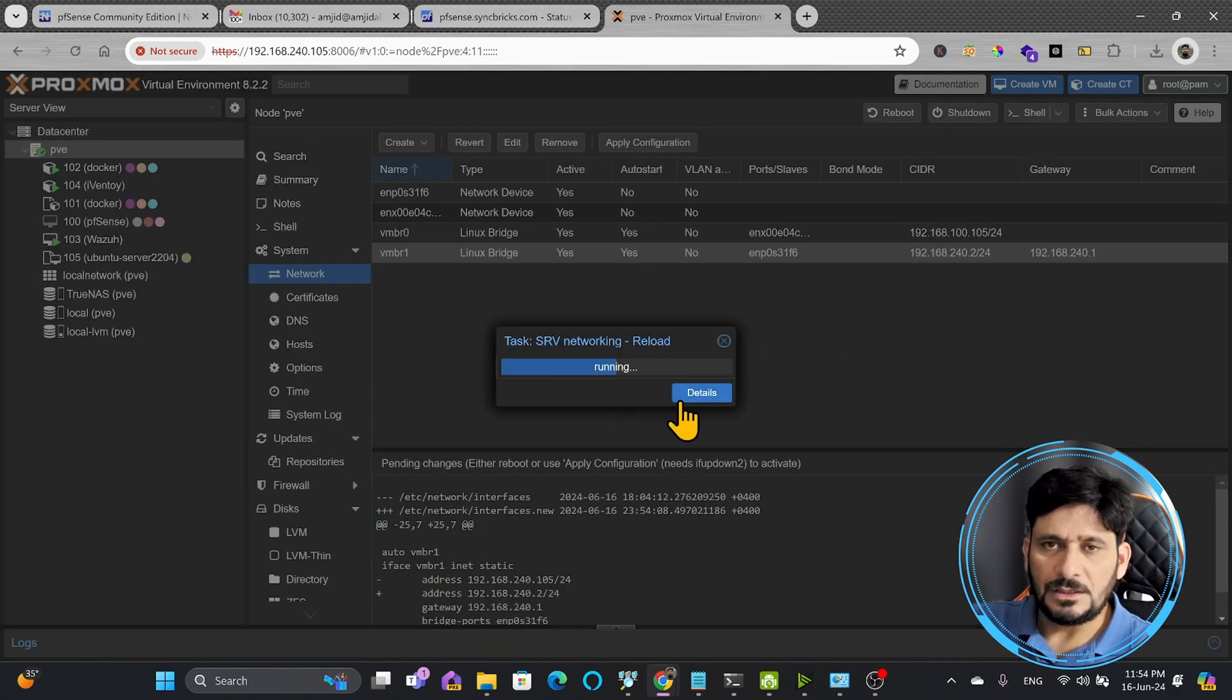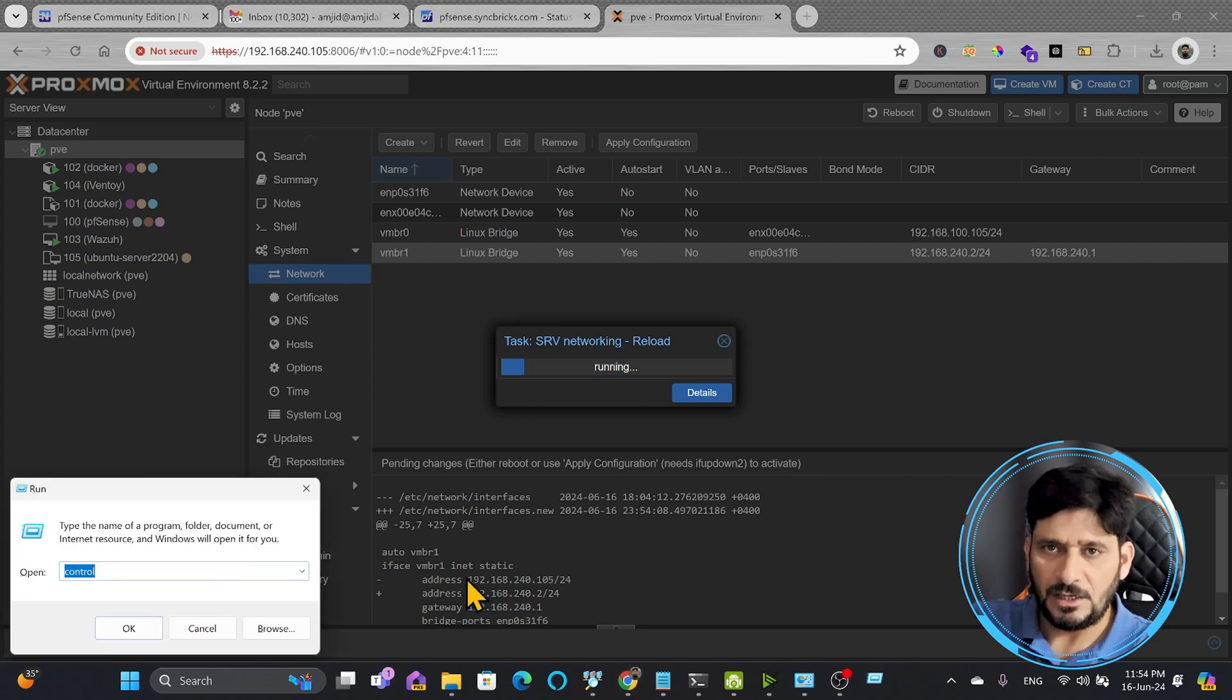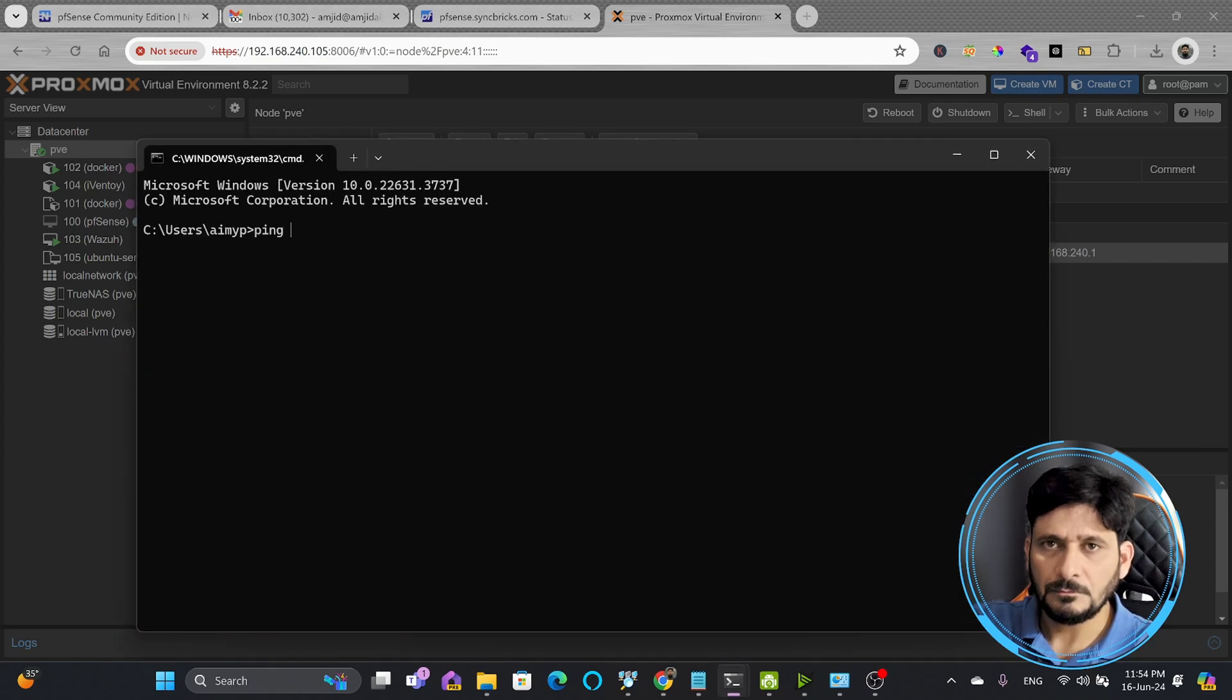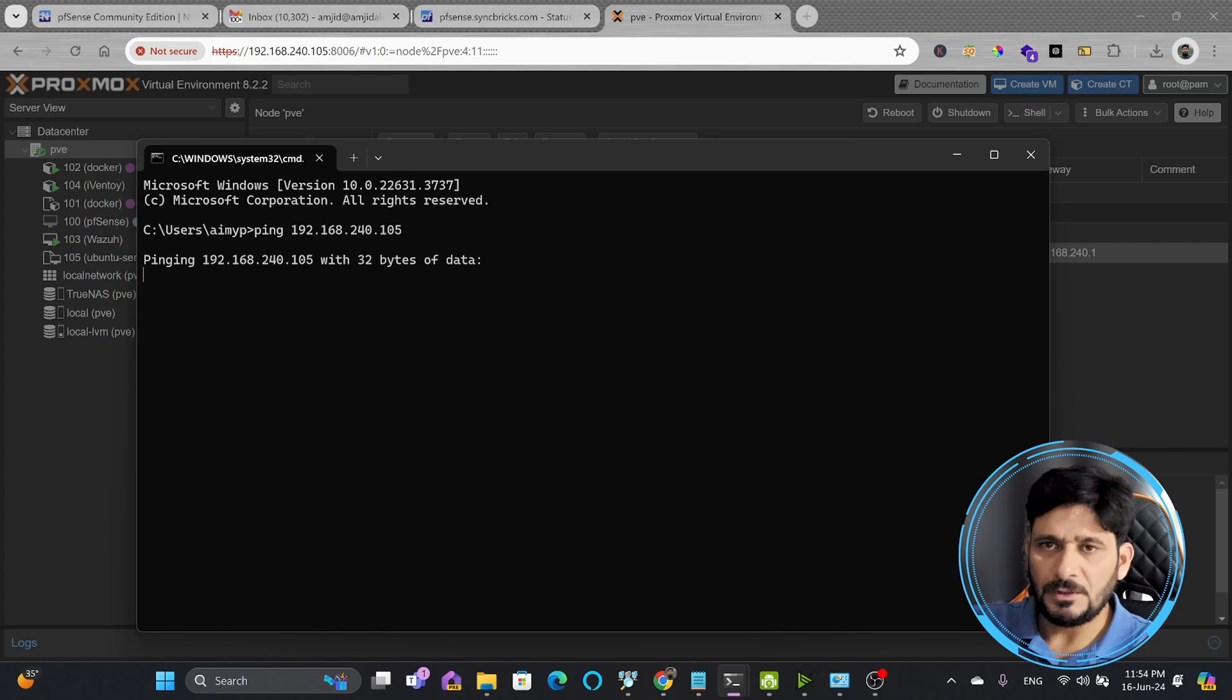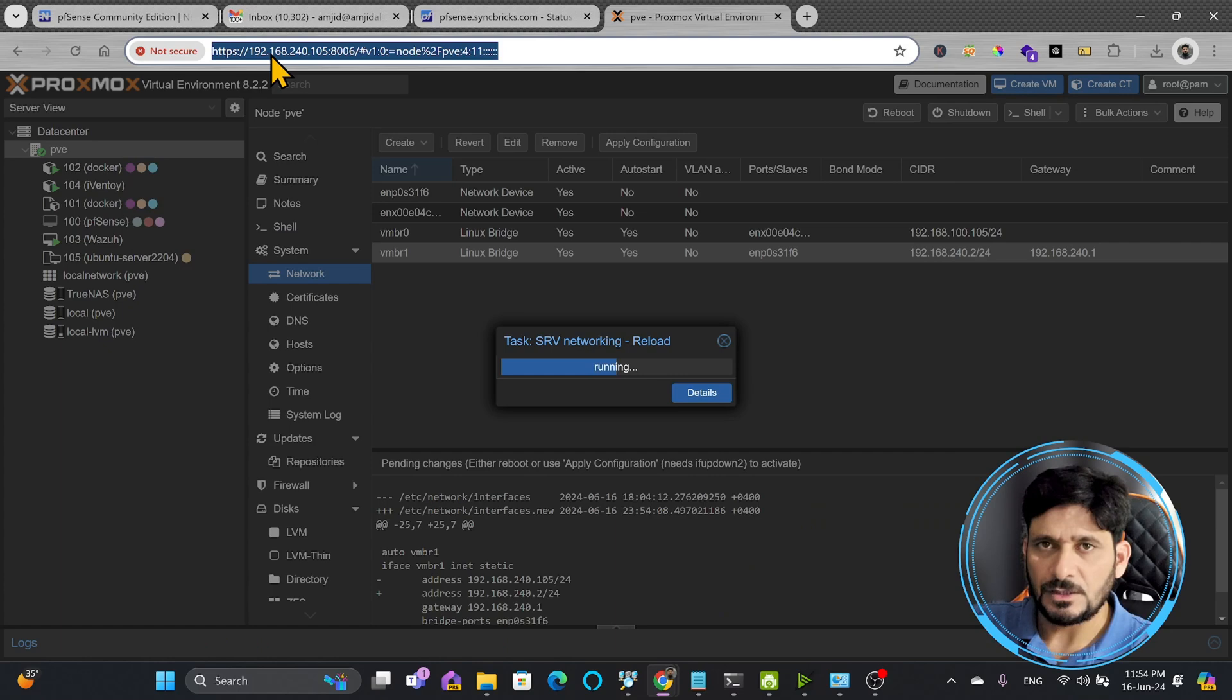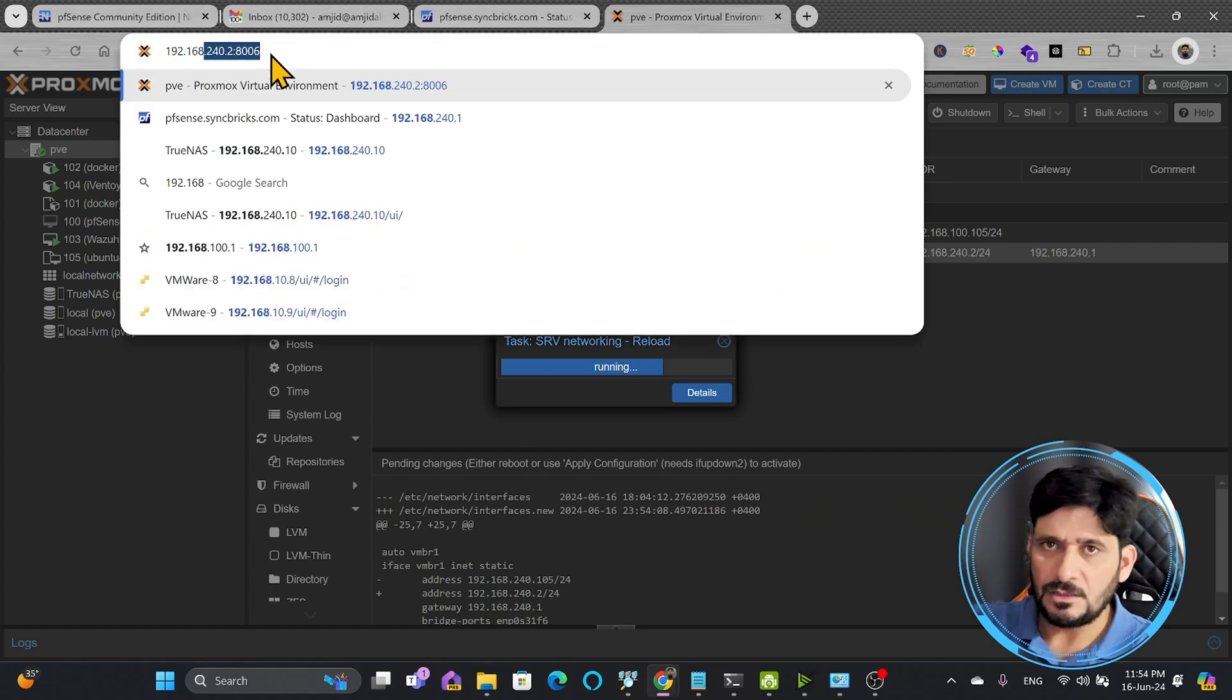Now the IP address has been changed so I will not be able to access this. If I try to ping 192.168.240.105, I won't be getting any response, but if I ping 192.168.240.2, I'm getting the response here.